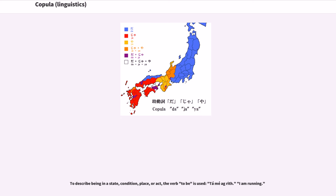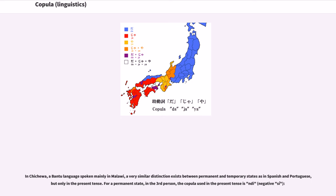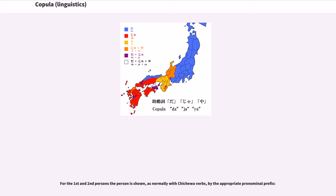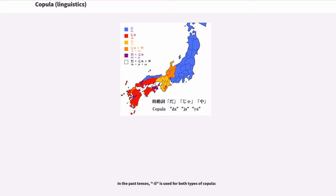To describe being in a state, condition, place, or act, the verb 'tá' is used: 'táim ag rith' (I am running). In Chichewa, a Bantu language spoken mainly in Malawi, a very similar distinction exists between permanent and temporary states as in Spanish and Portuguese, but only in the present tense. For a permanent state in the third person, the copula used in the present tense is 'ndi.' For temporary states and location, the copula is the appropriate form of the defective verb 'li.' In the past tenses, 'li' is used for both types of copula. In the future, subjunctive, or conditional tenses, a form of the verb 'khala' (sit/dwell) is used as a copula.